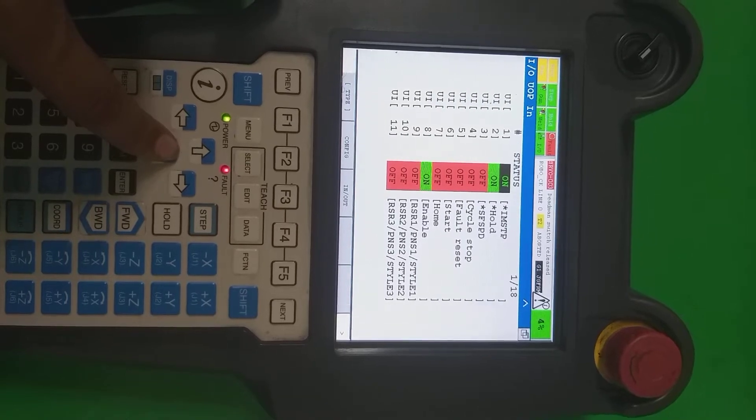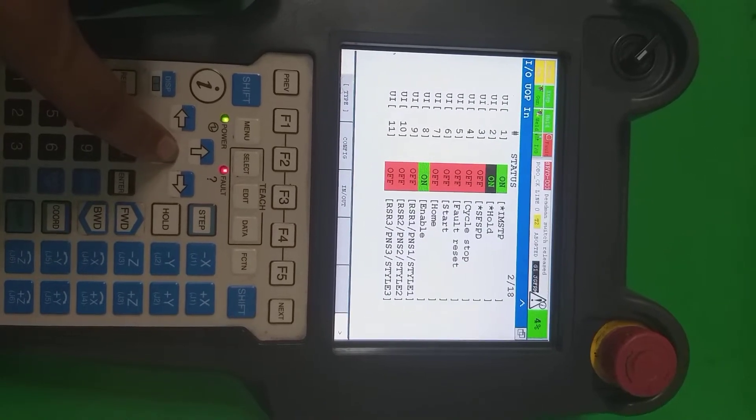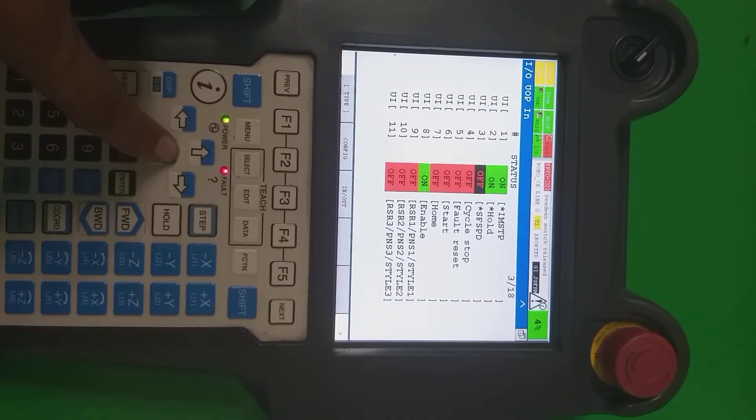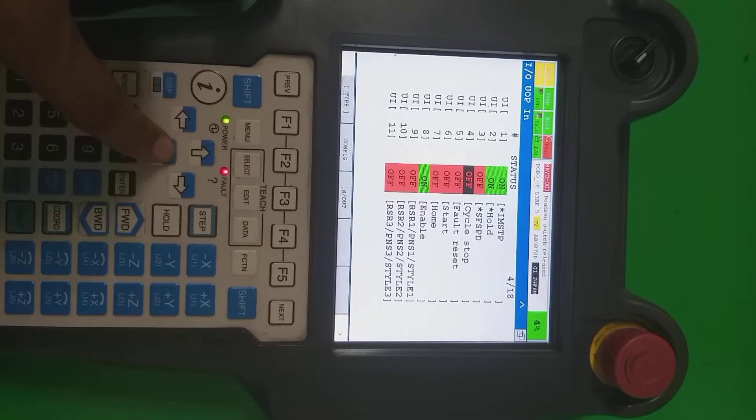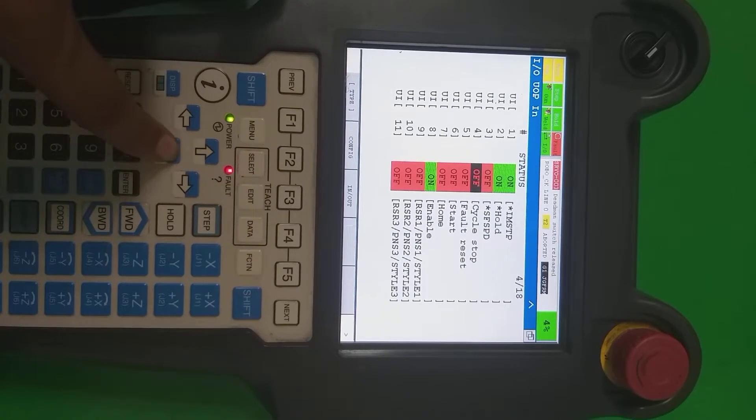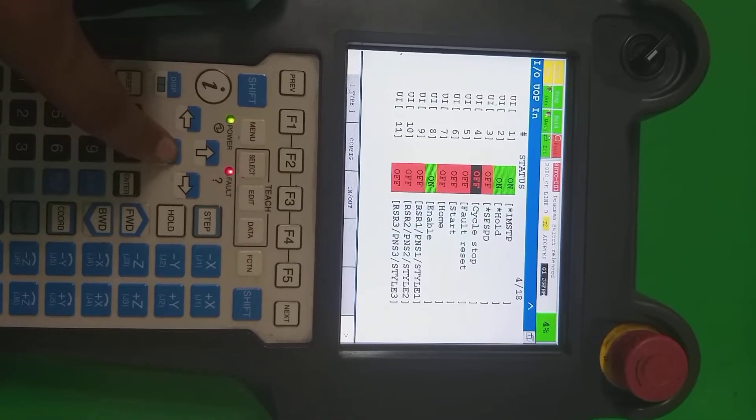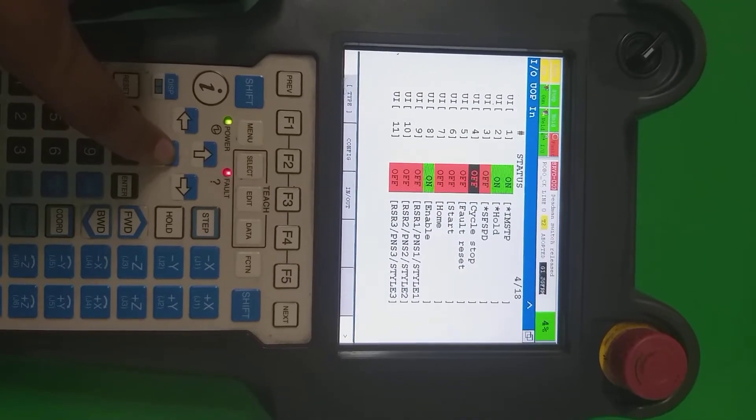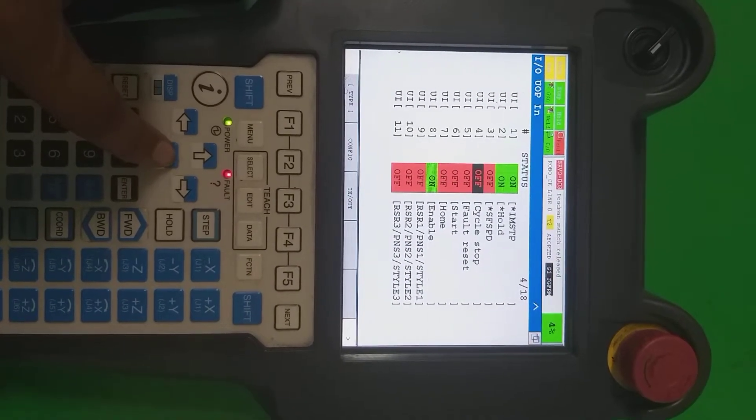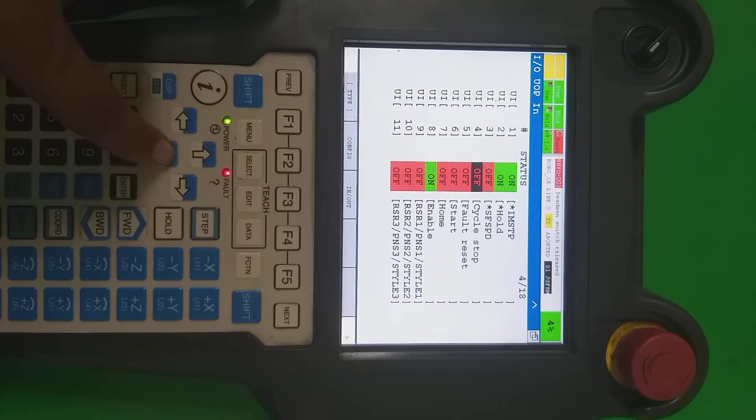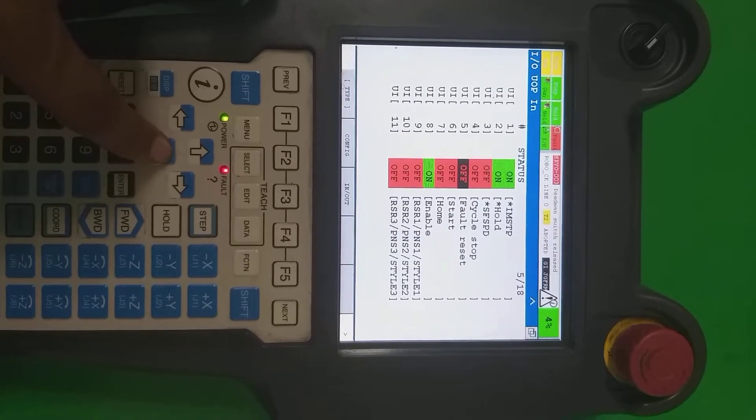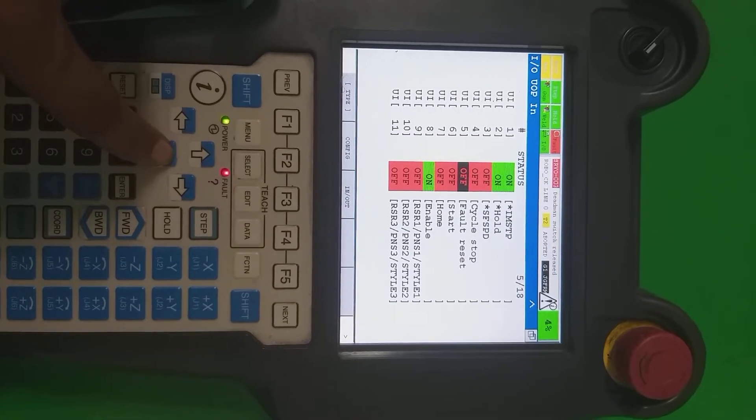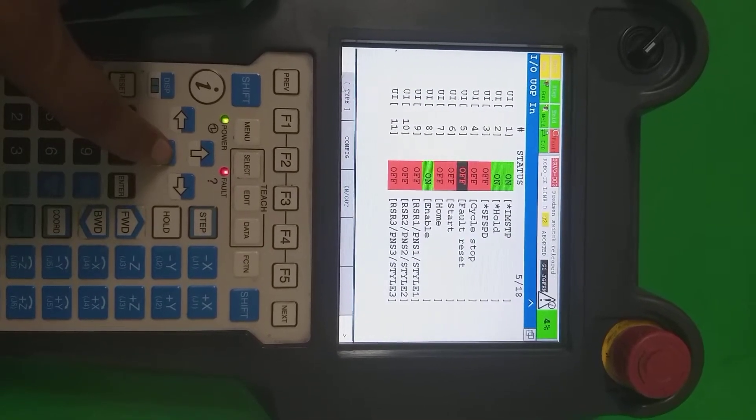Only these signals going to be off when there is some emergency input signal or required for hold. This one is the cycle stop. If somewhere from the outside is required to stop the cycle, that time this input signal will be get. This is the fault reset from the outside PLC if somebody wants to reset the robot. That time this signal is going to be on off.